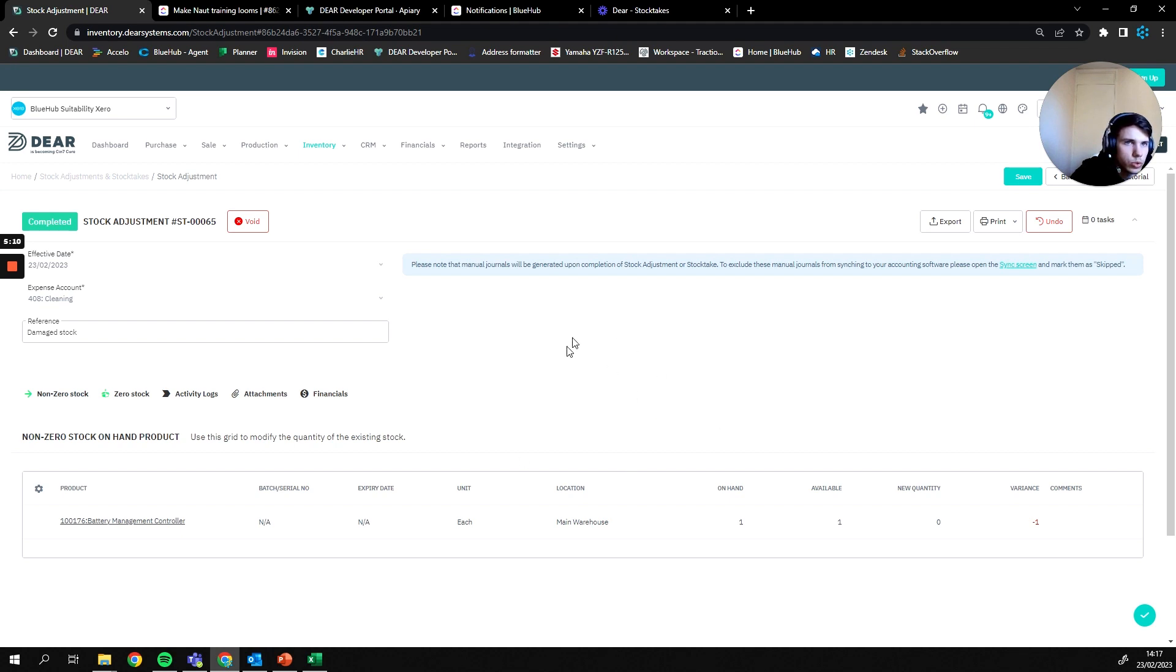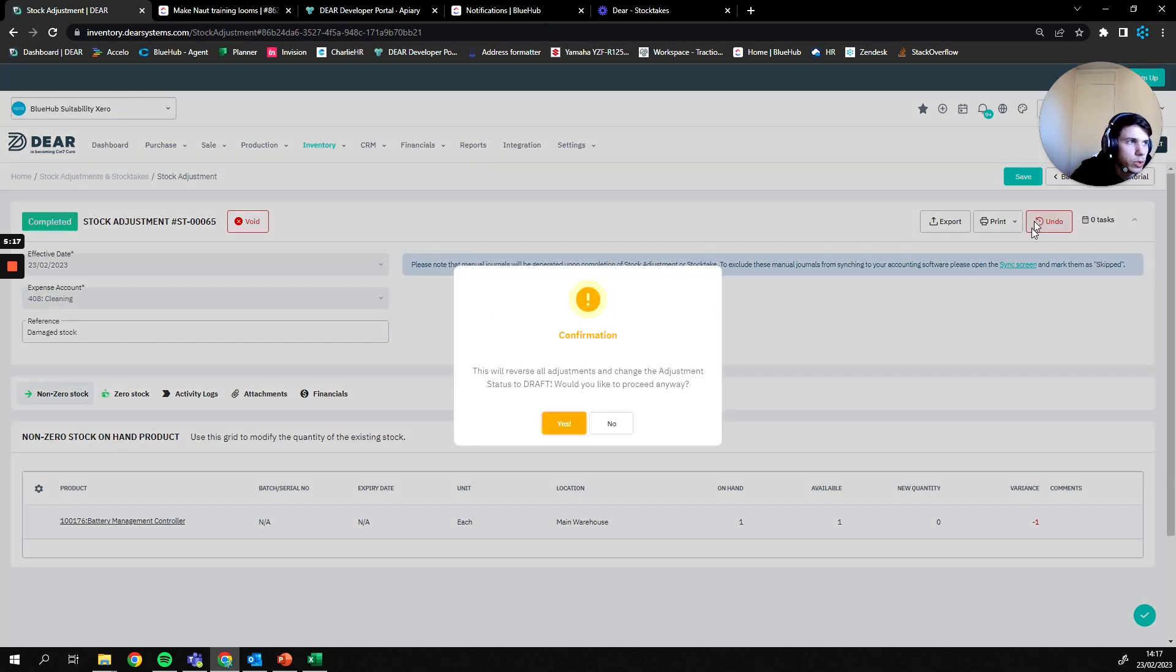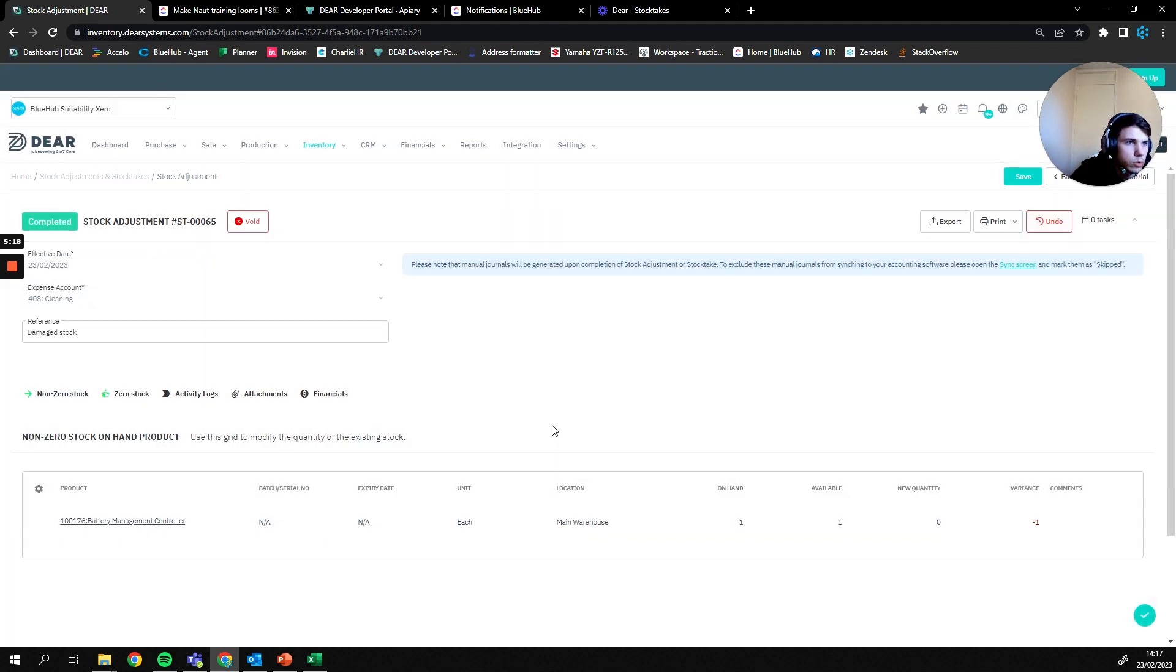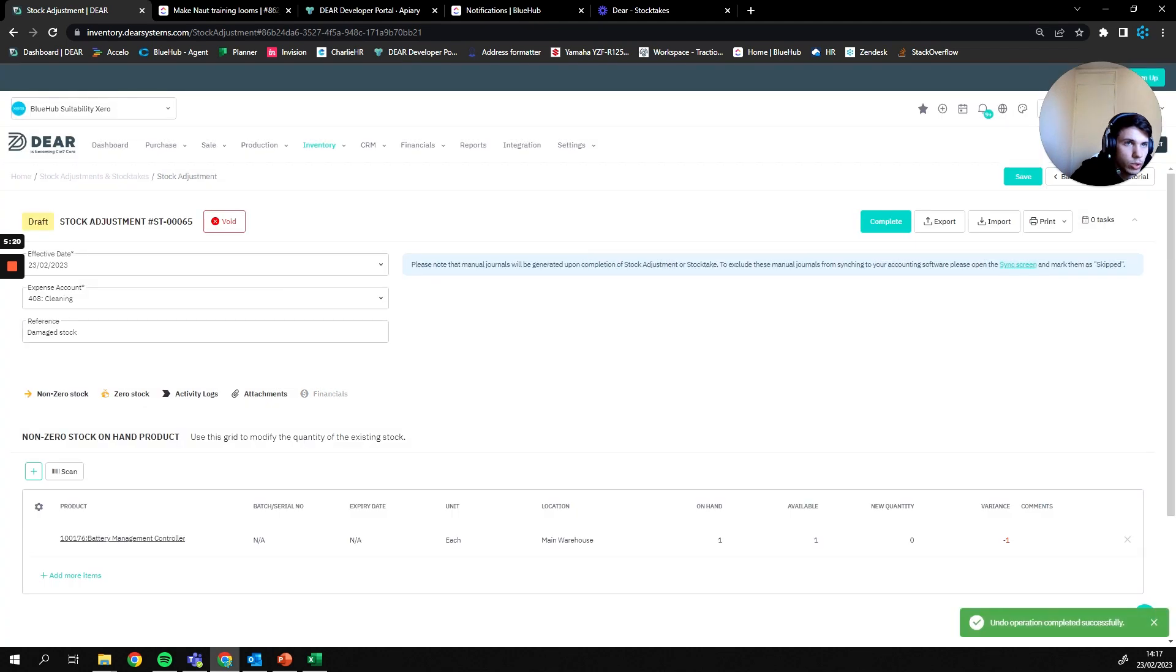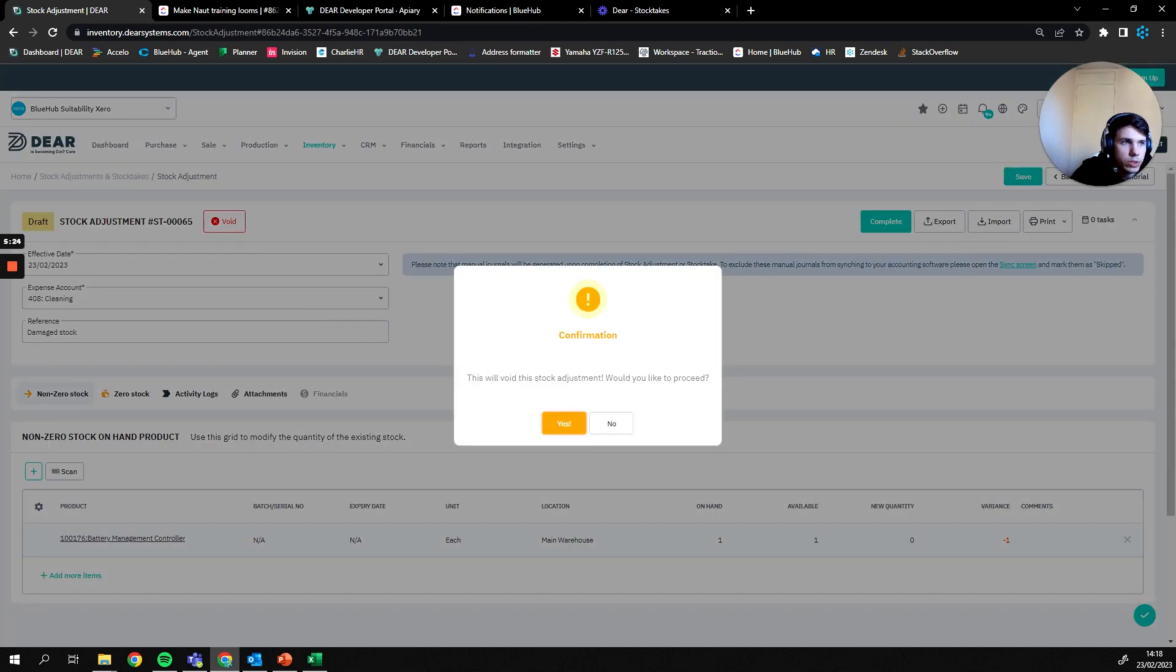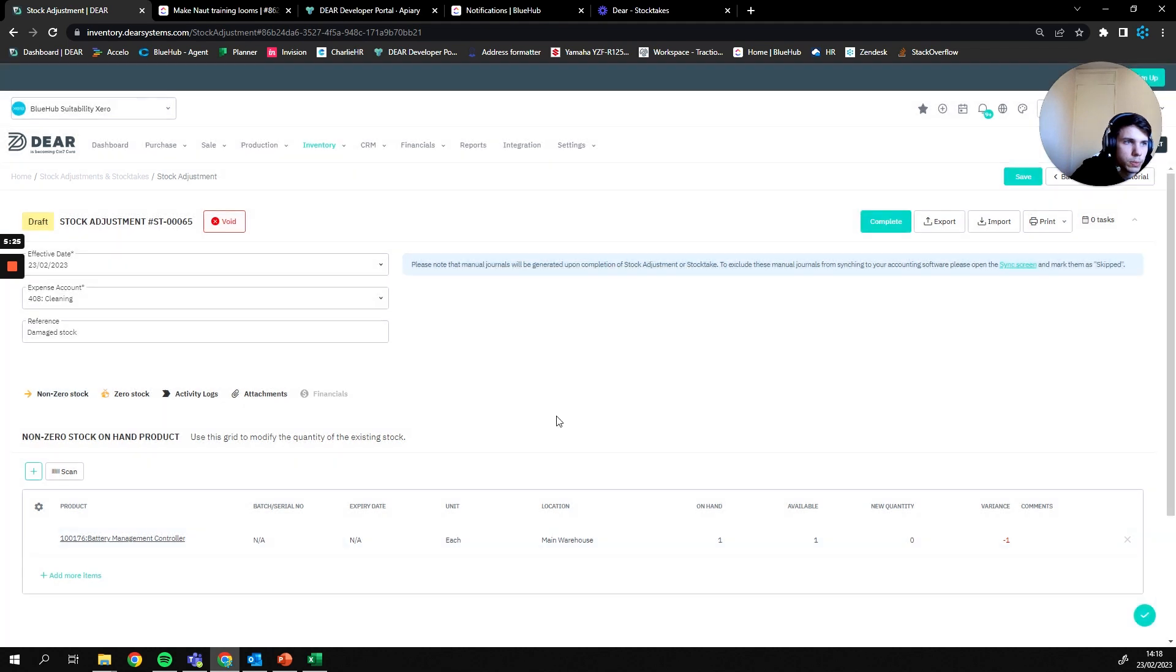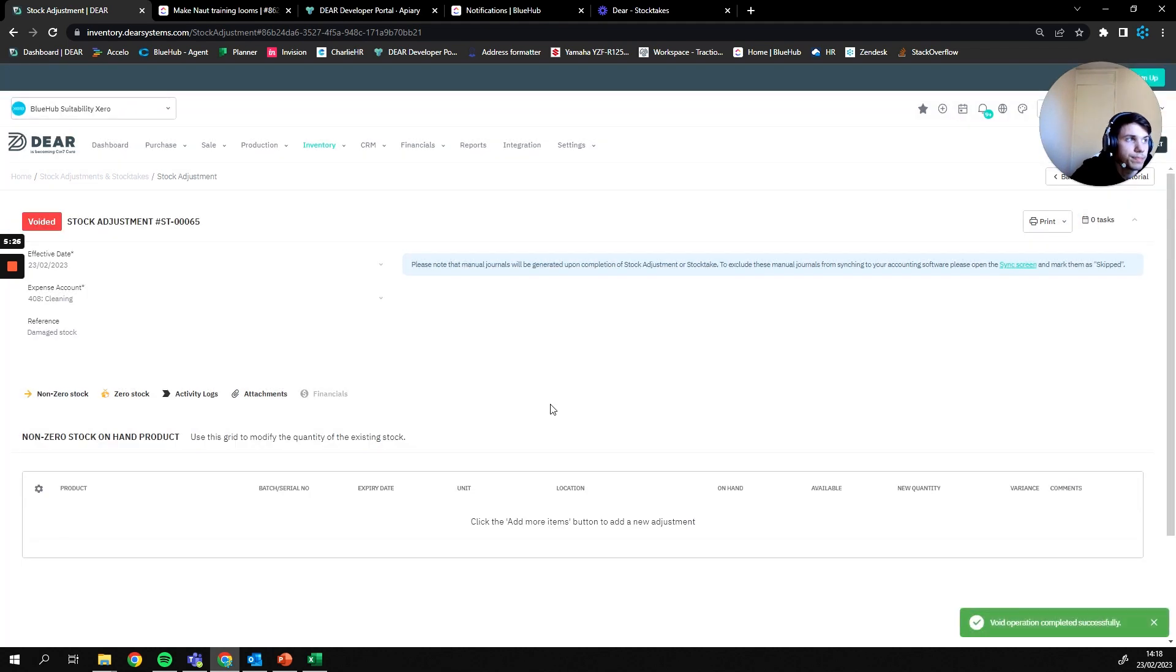Unless you are going to want to revert back to the way the system was, in which case you can either press the undo button here to revert the stock adjustment back to draft and that's going to revert all stock to the way it was, or you can press the void button to completely delete it.